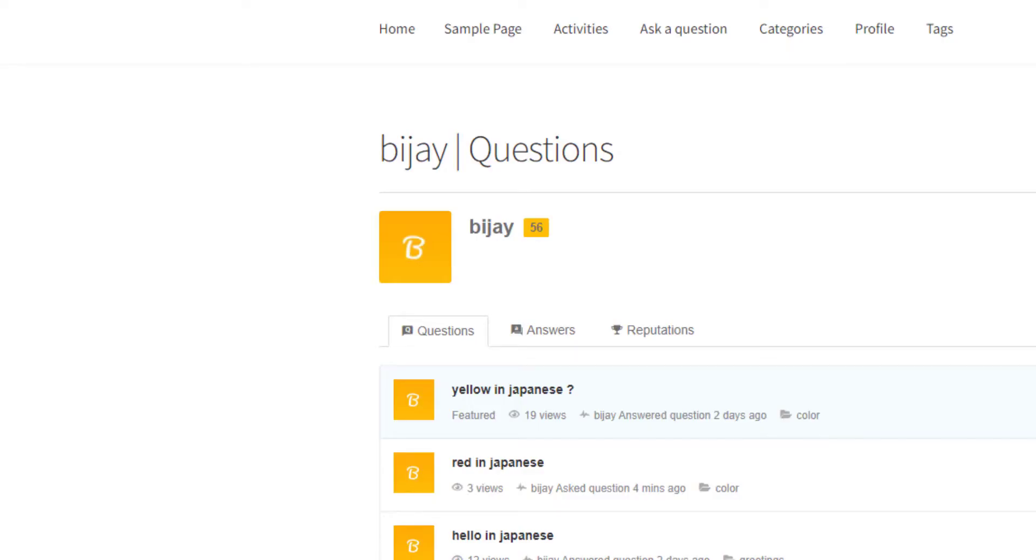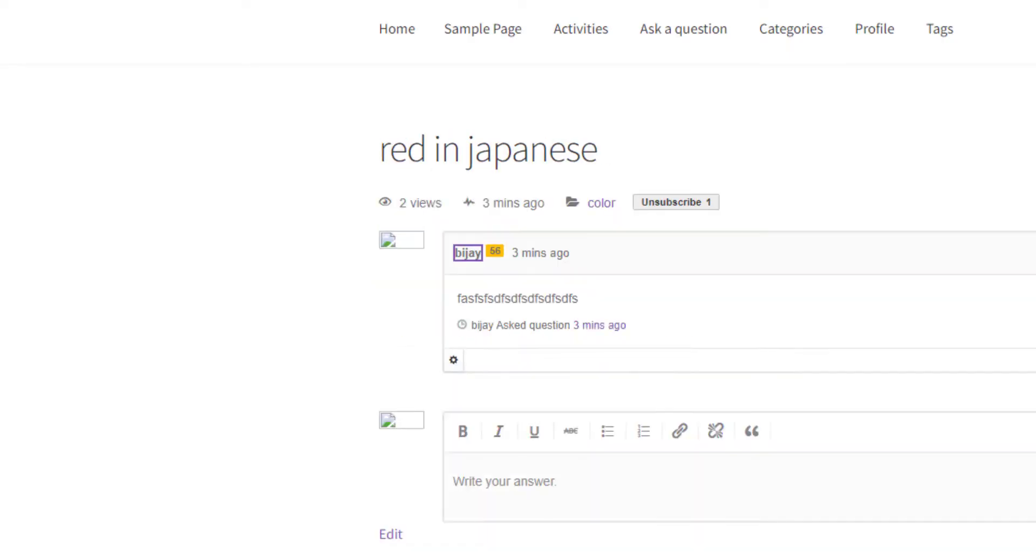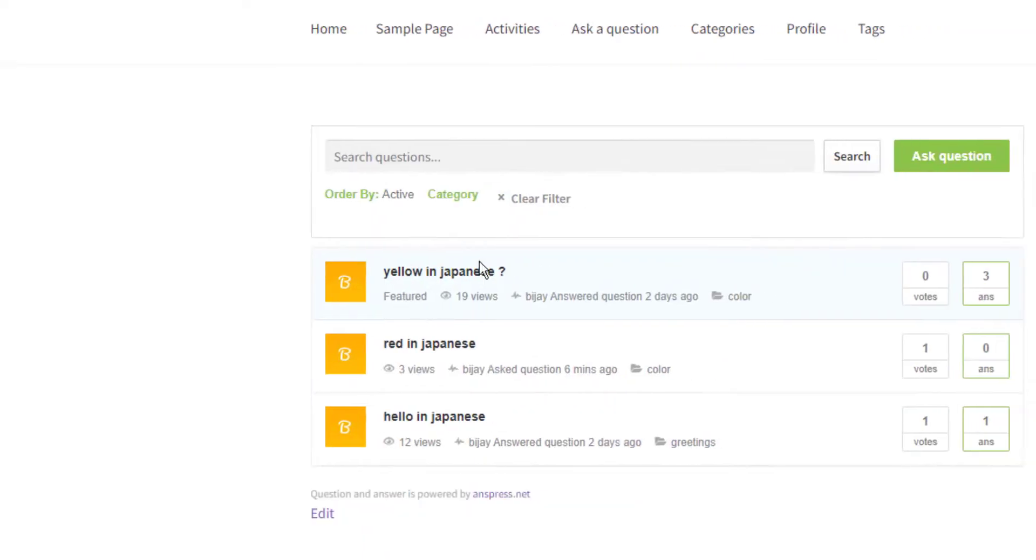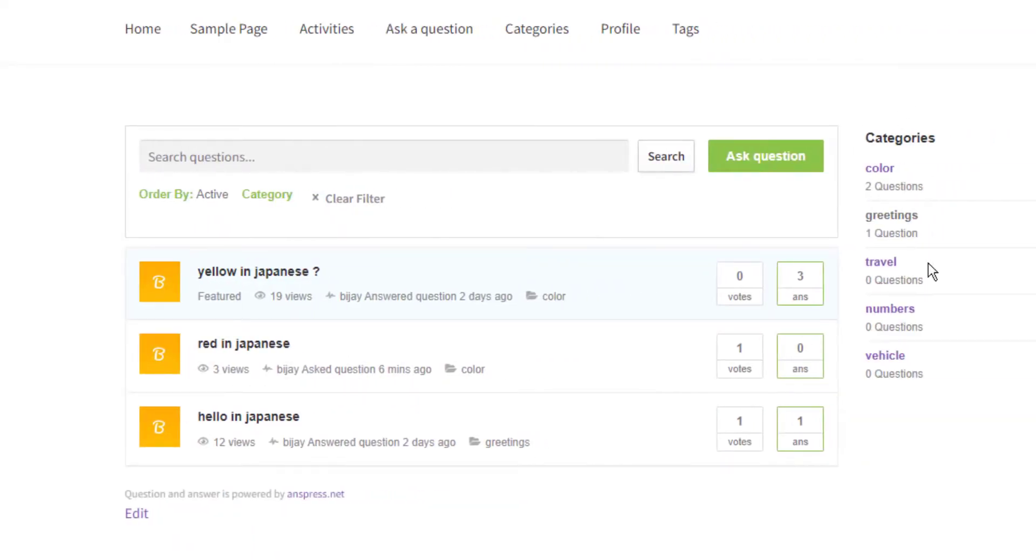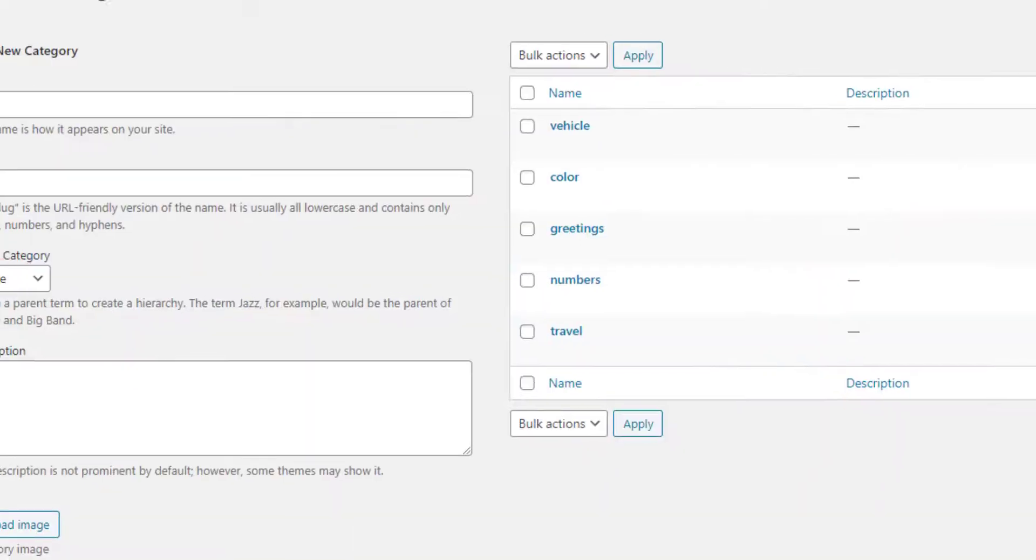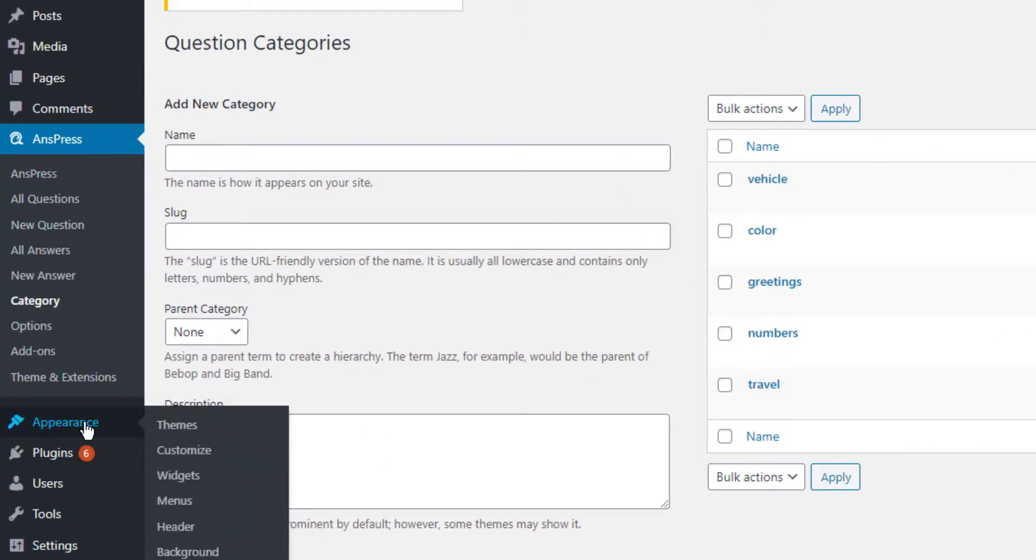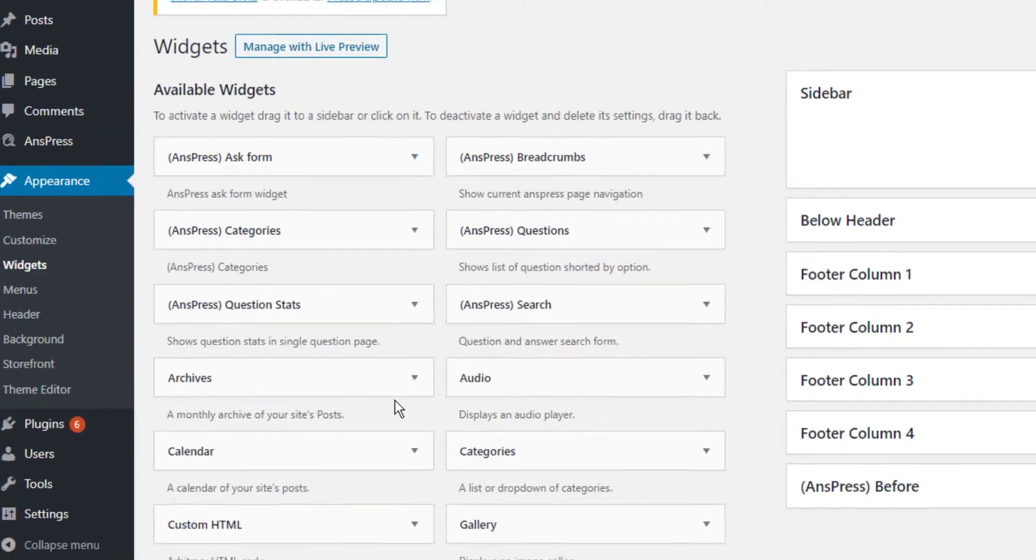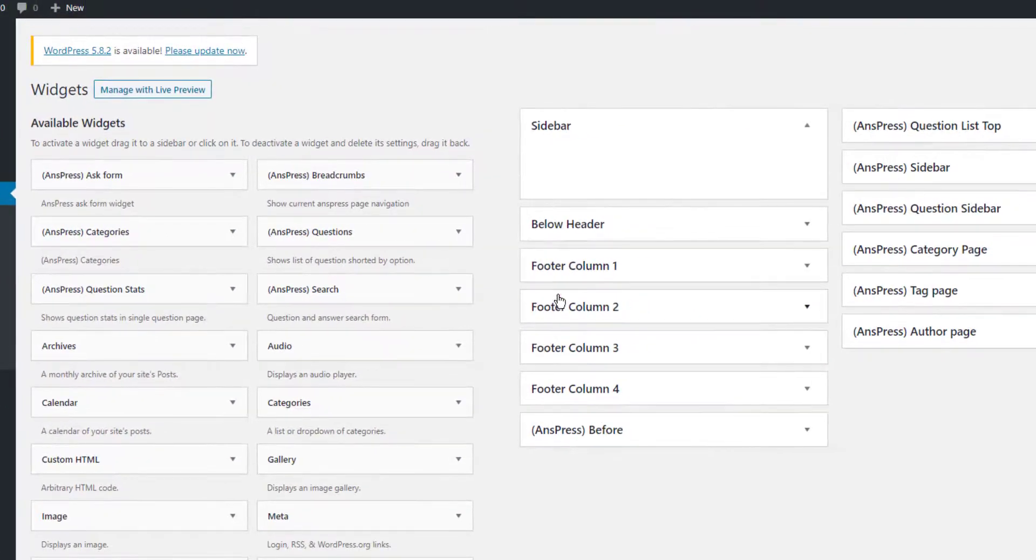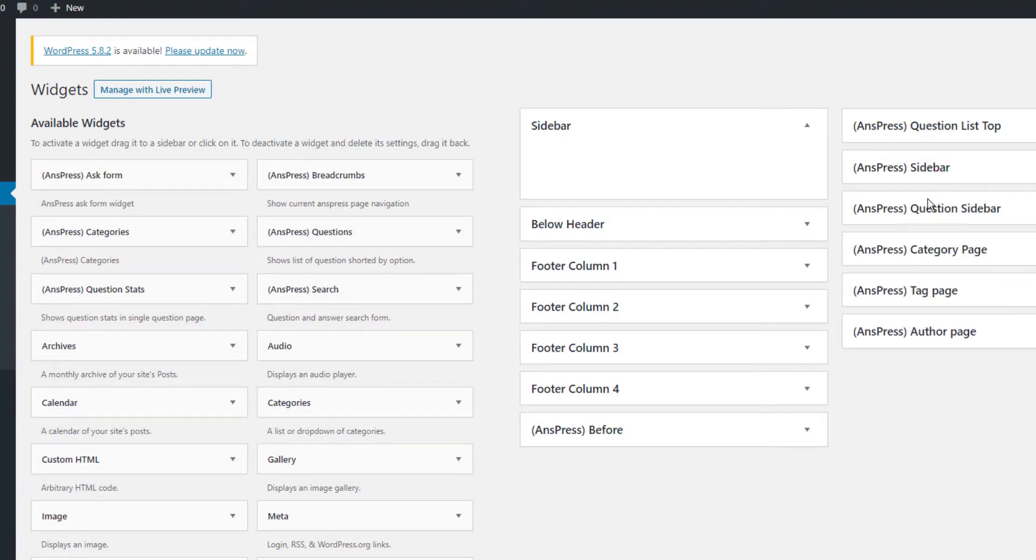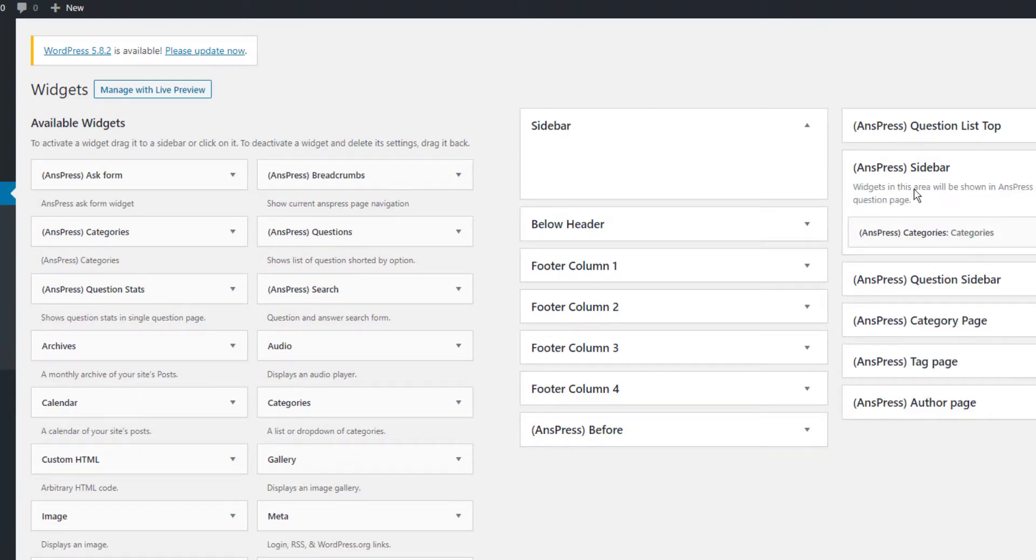You'll see Vehicle appear in the category list. When you go to the main site homepage, you can see Vehicle displayed. To show these categories on AnsPress pages, go to Appearance, then Widgets.